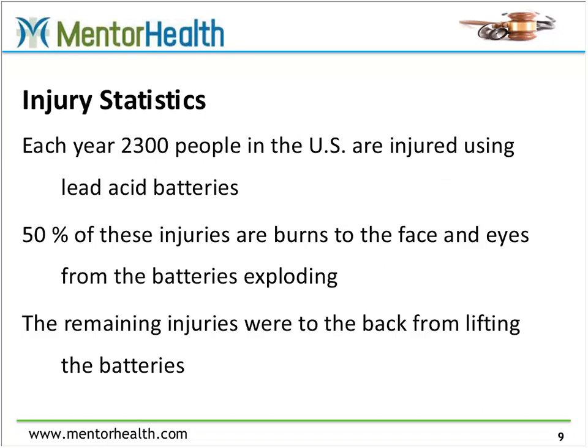Now, statistics on injuries. When you do injury and illness reporting in a lot of places, people look for slips, trips, and falls — but I don't think people are generally aware of injuries associated with working with lead-acid batteries. Every year in the United States, according to the U.S. Department of Labor, about 2,300 people are injured using lead-acid batteries. Half of those injuries are burns to the face and eyes because the batteries have exploded. The rest are due to injuries from lifting the batteries, usually to the back, neck, or upper arm. So it's about a 50-50 split — and to me, the explosion one is the scariest.